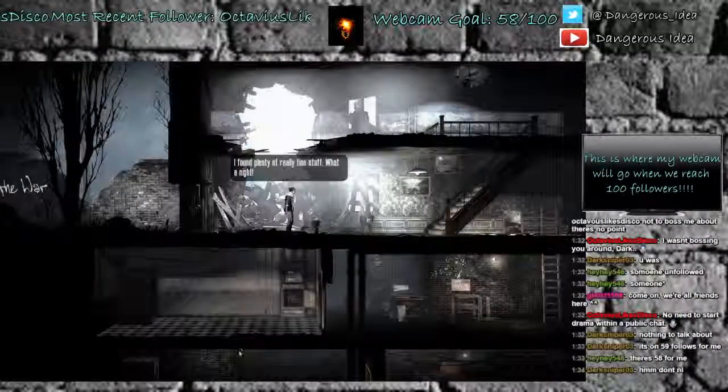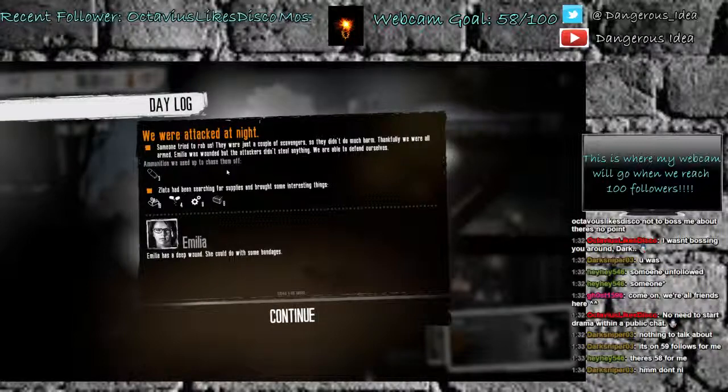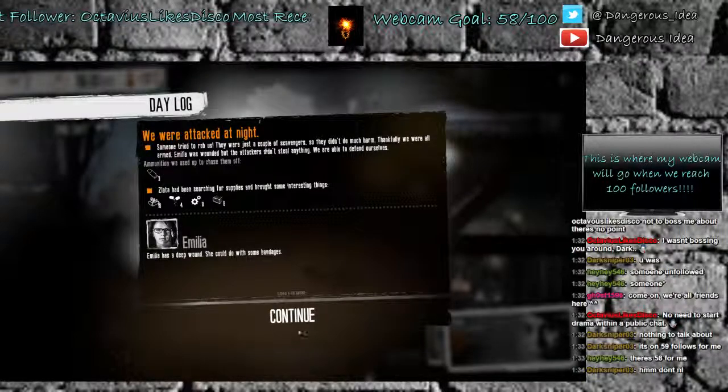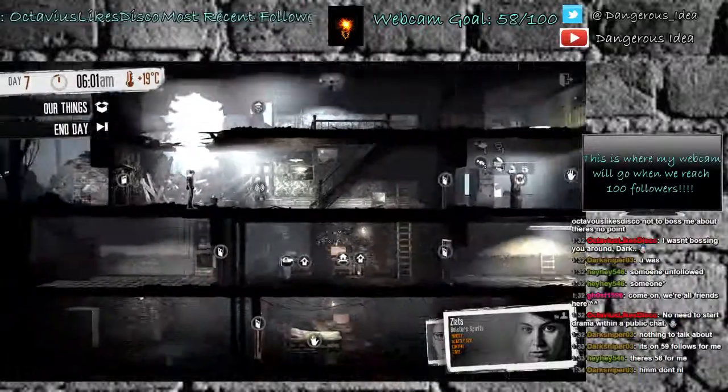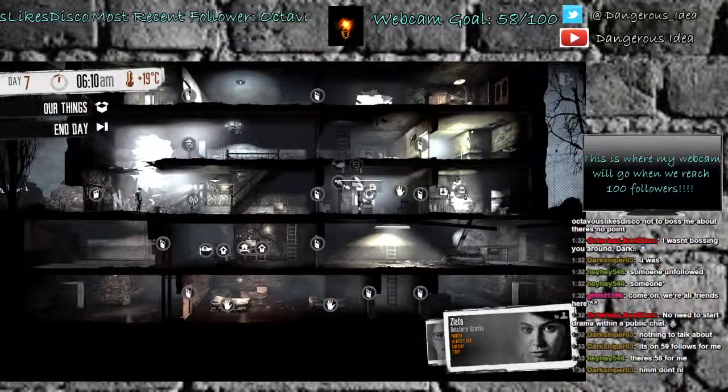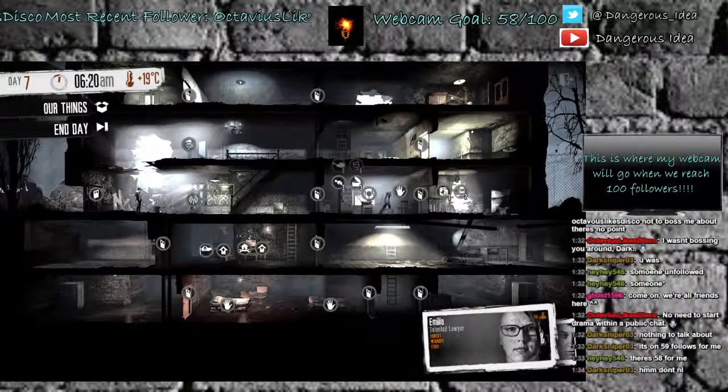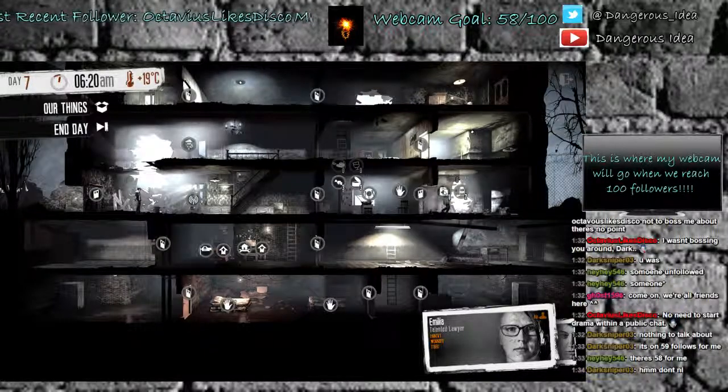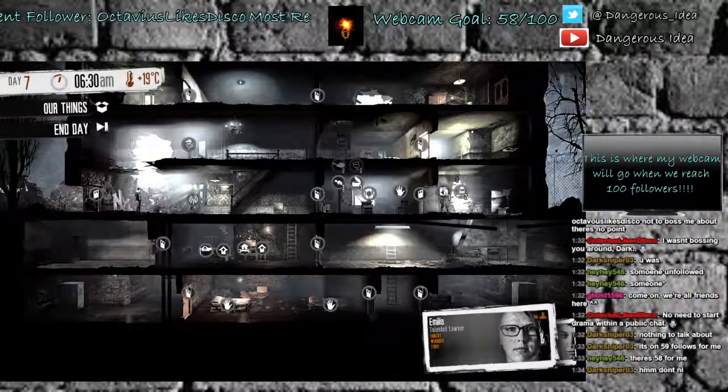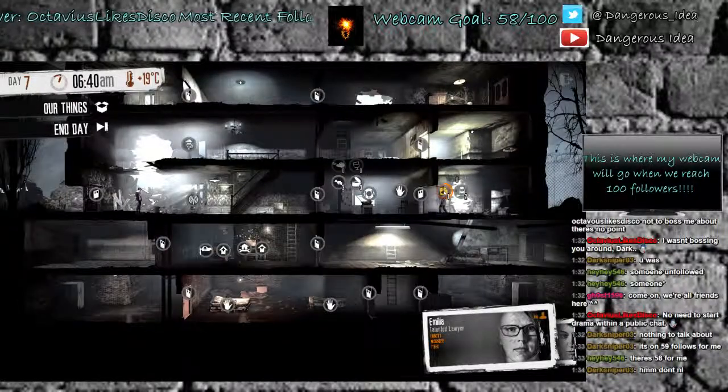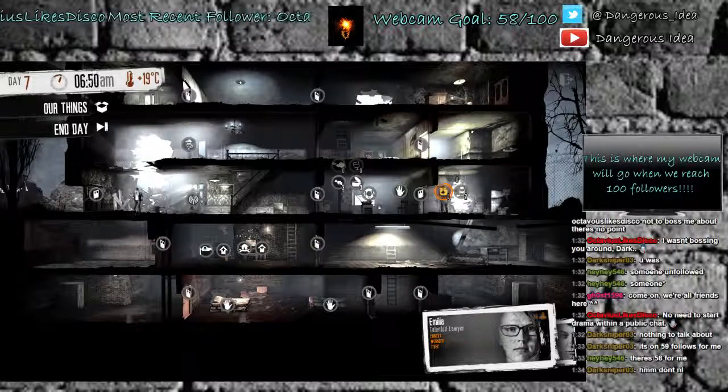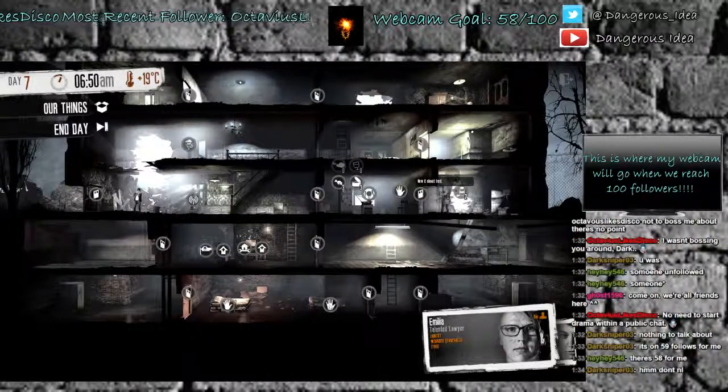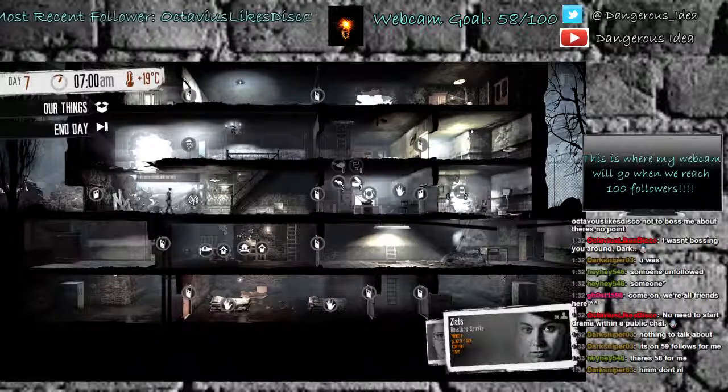Found plenty of really fine stuff. What a night. Of course, you've been raided. They didn't take anything, but now she has a deep wound. Wonderful. So I think we're probably going to have to stay home tonight just so Amelia can heal up. That's one of the problems with only having two people. If the danger of the raid is high and you only have one person, they're going to get hurt.